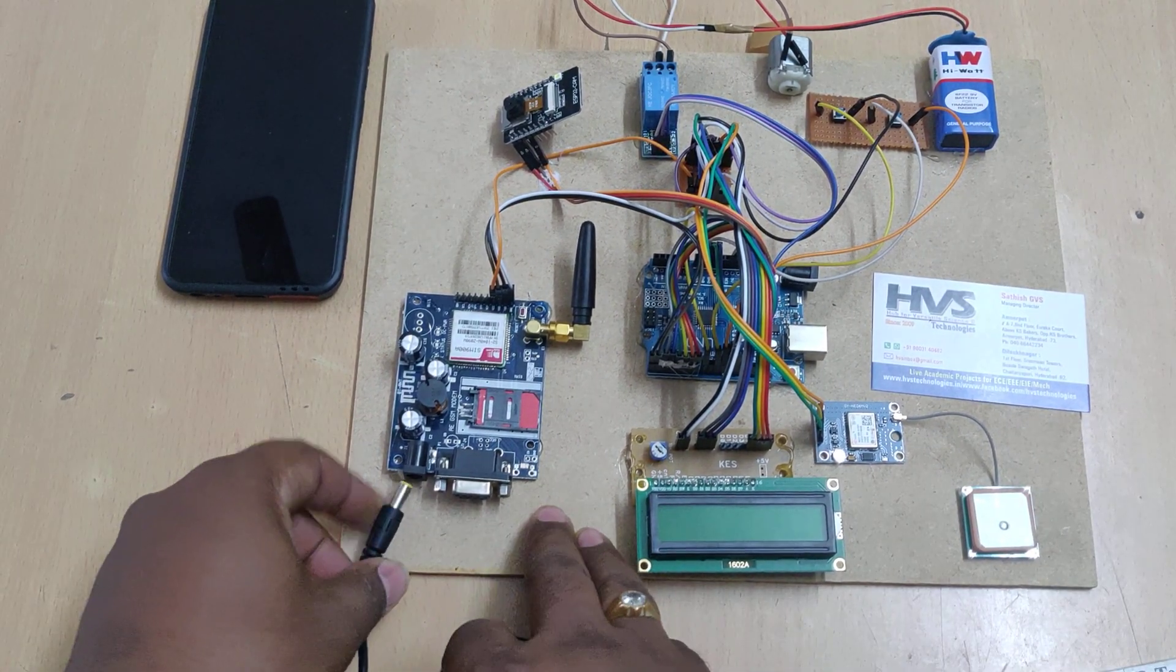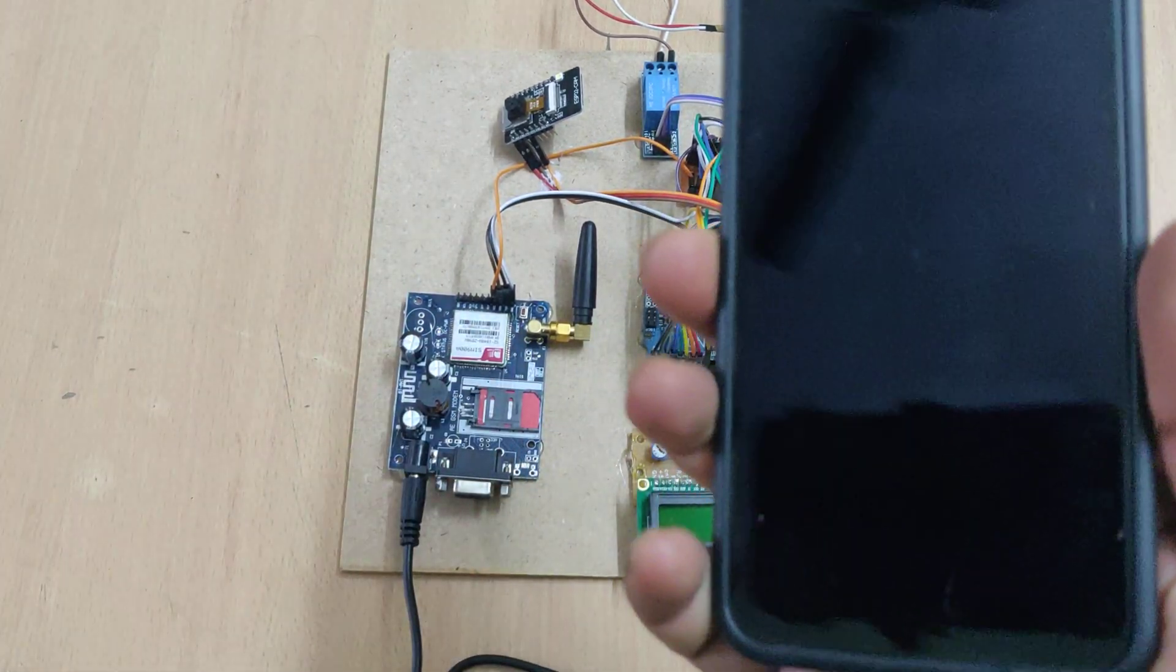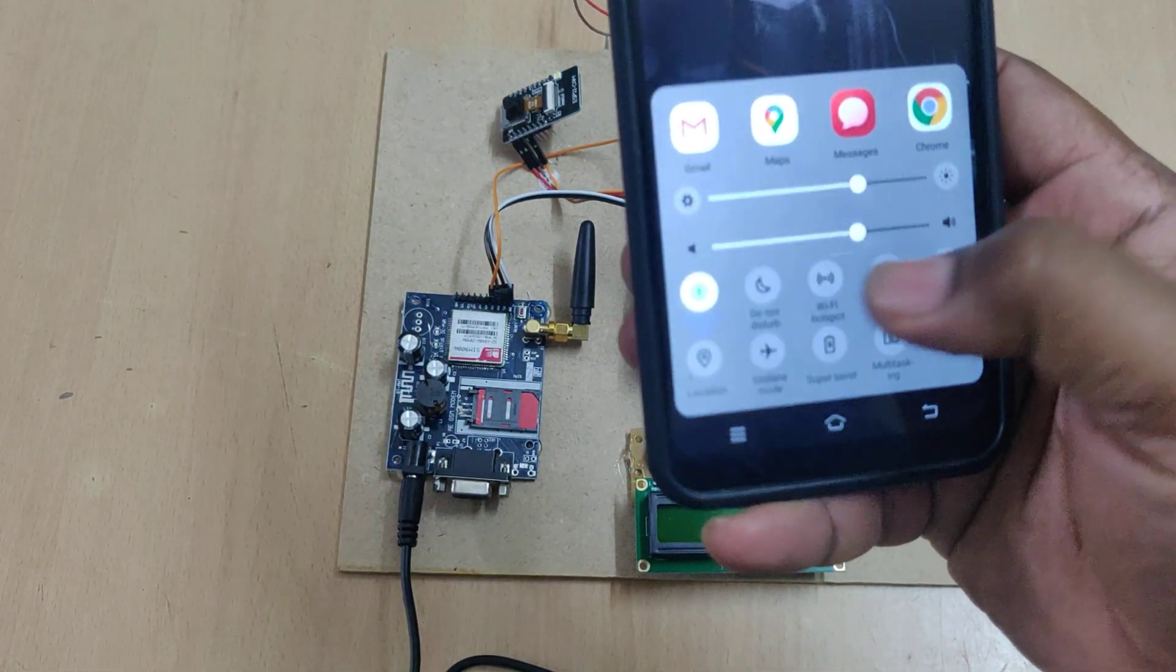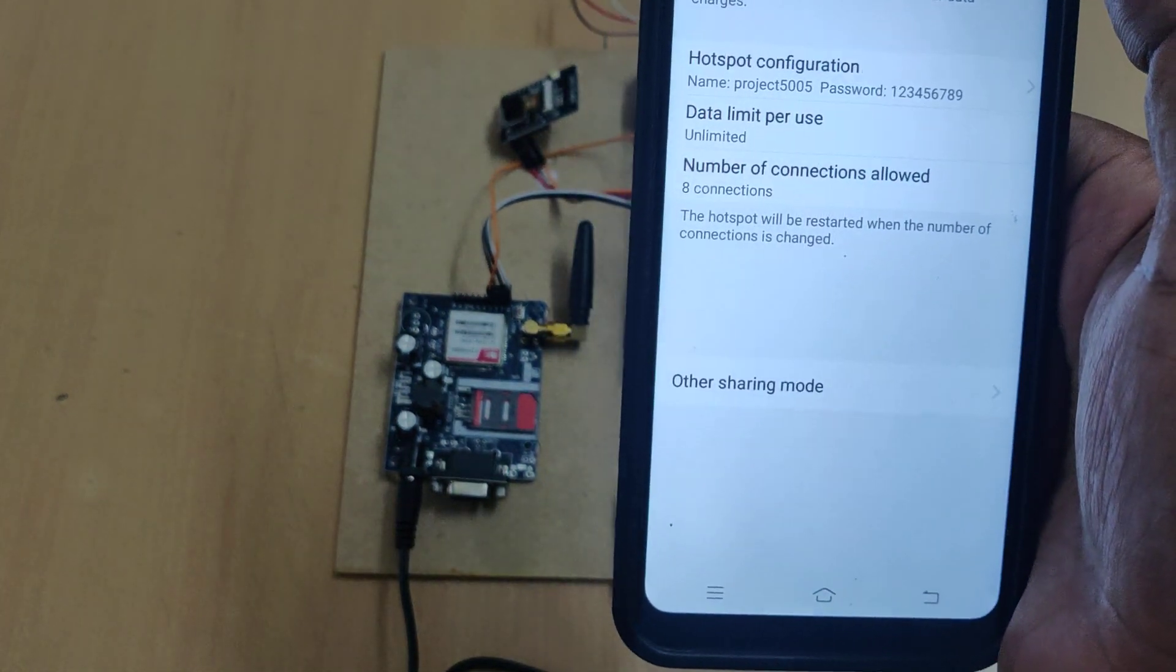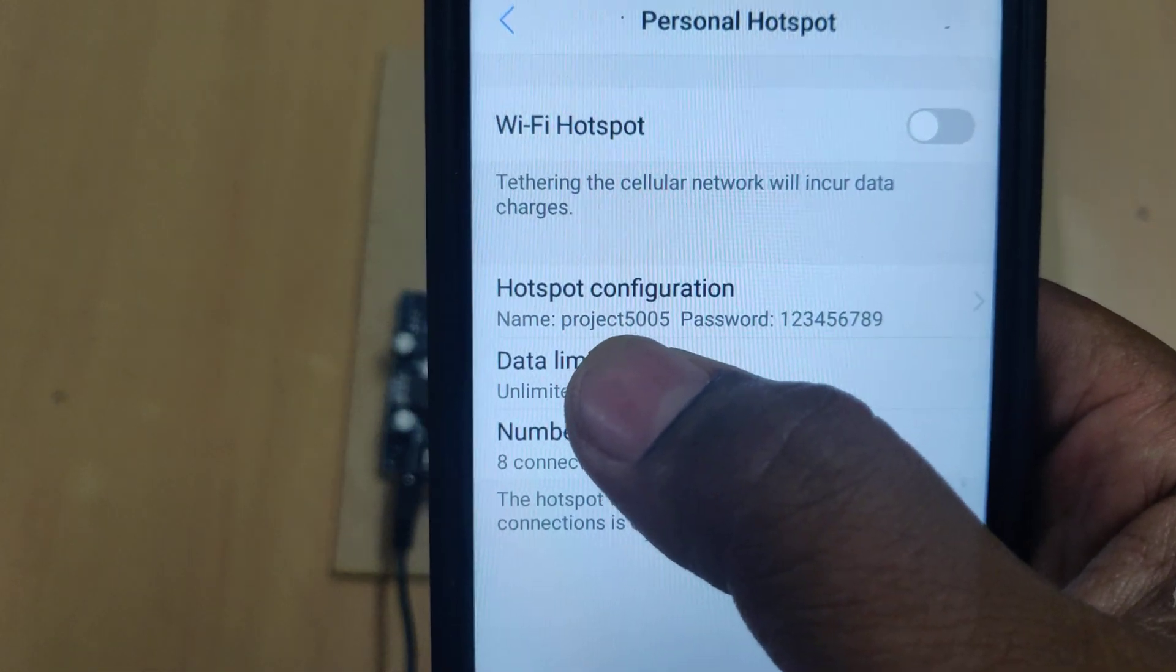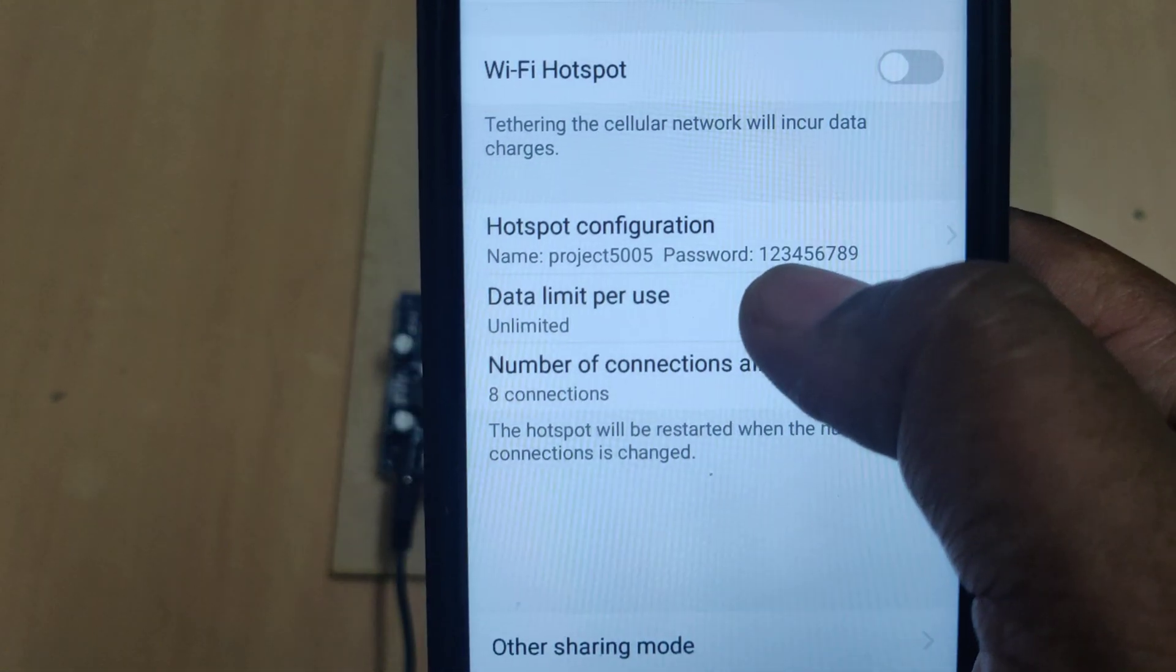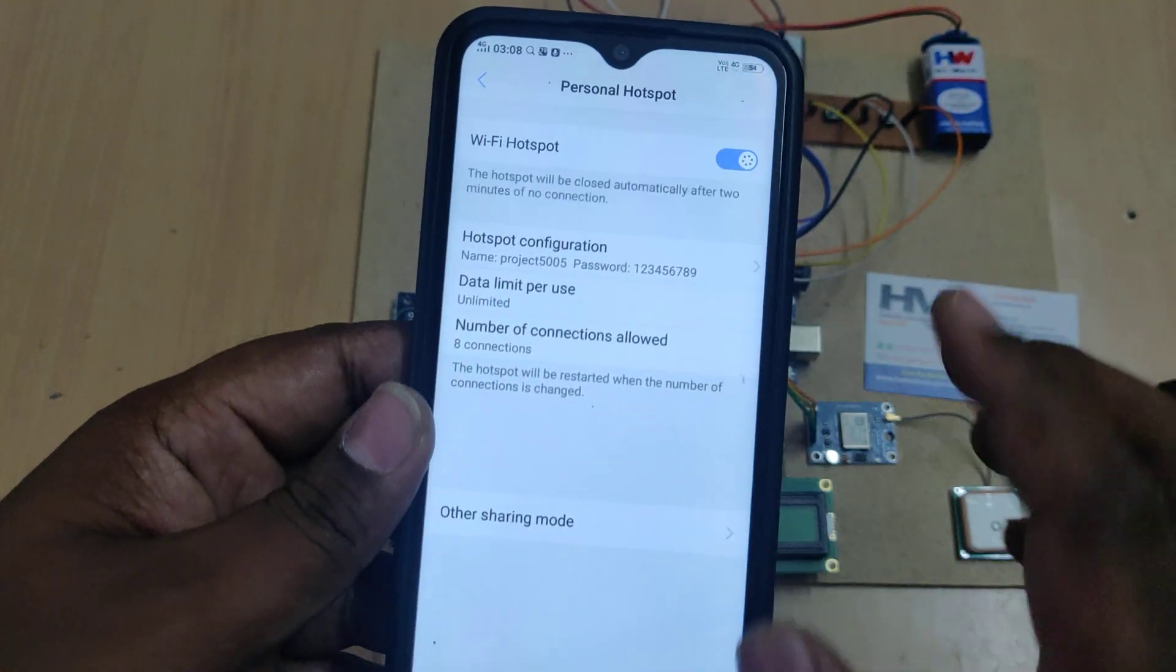Next step is switch on the hotspot so that the system can send the photos using the hotspot and data. Hotspot name should be 'project5005' without any space, without any capital letter, and password '129'. Enable the hotspot along with data.